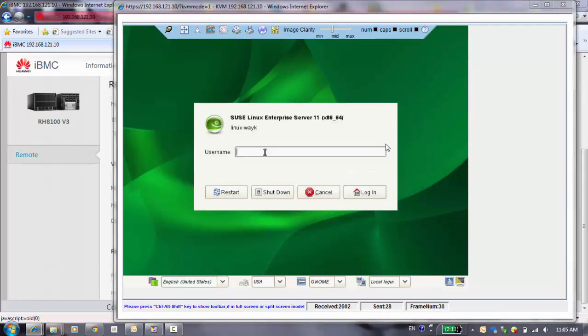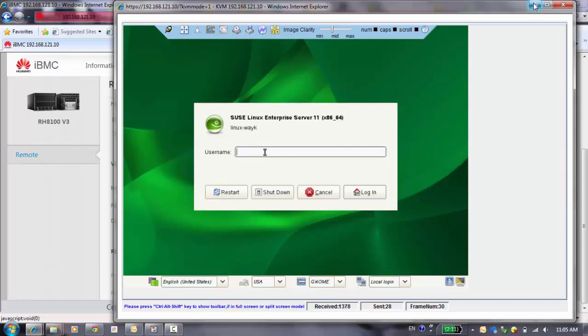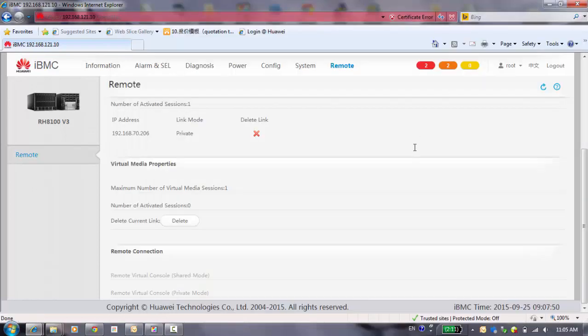For example, click here and reboot the system. And something else is, if here the information is not updated, you can click refresh to update the information which you just did for the system.